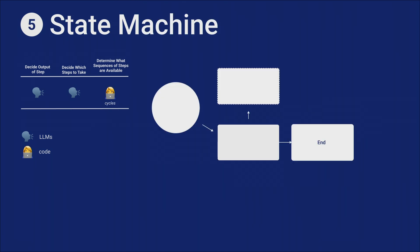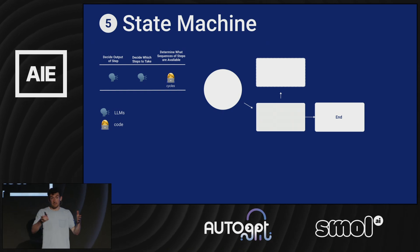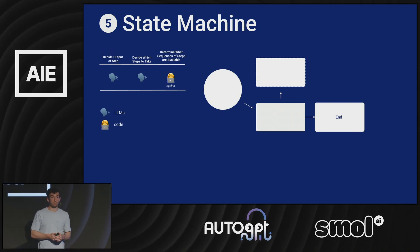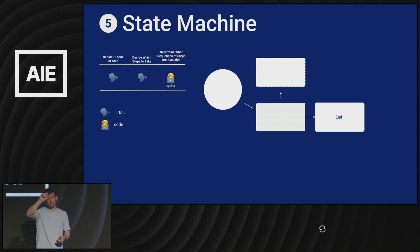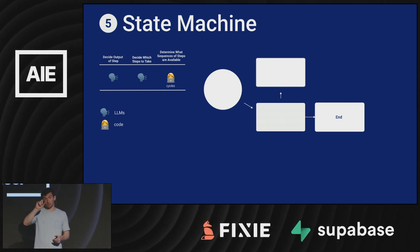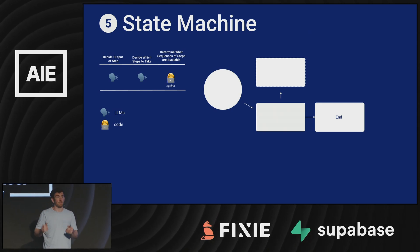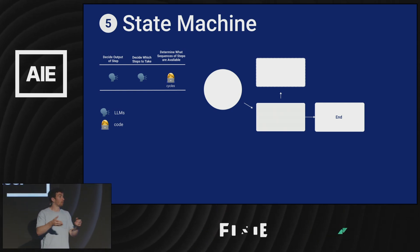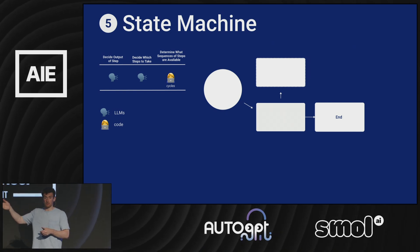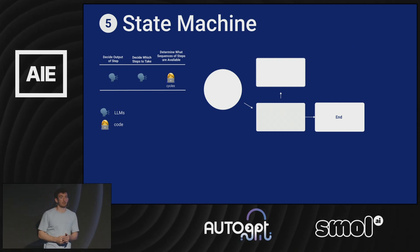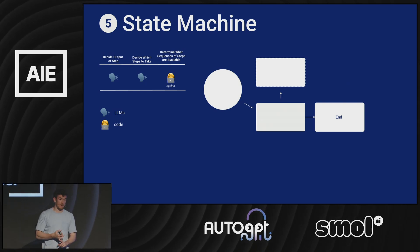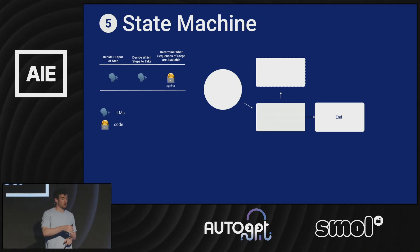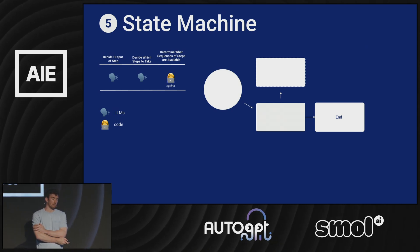Once you start adding in loops, this is where we see a lot more complex applications. These are things that we often see being called agents out in the wild. It's essentially a while loop, and in that loop you're doing a series of steps. The language model is determining which steps to do, and then at some point there's a point where it can choose whether to end the loop or not. If it ends the loop, then you finish and return to the user. Otherwise you go back and continue the loop. Here you get the language model deciding what the outputs are, it decides what steps to take, and you do have these cycles.